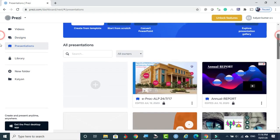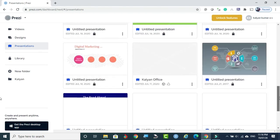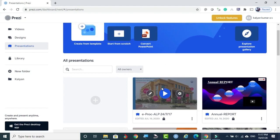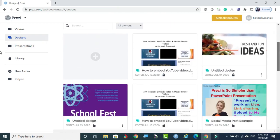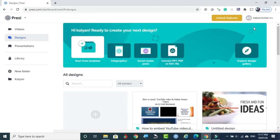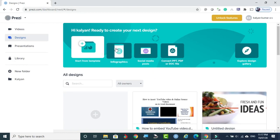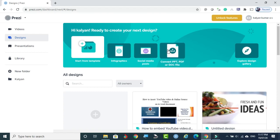Now in Presentations, if you come down, these are the completed works of mine. You can select old works and present or edit them. If you go to Designs, you can see existing designs and make use of them, or create new ones by selecting an appropriate template. If you want to start from scratch, you click the first option. Infographic and social media post options are also available from here.